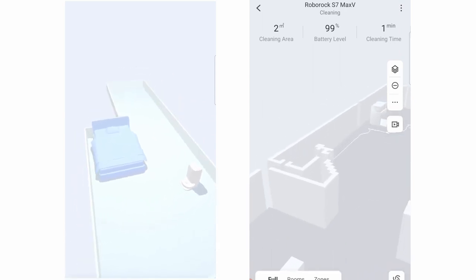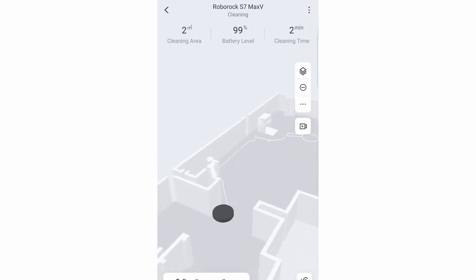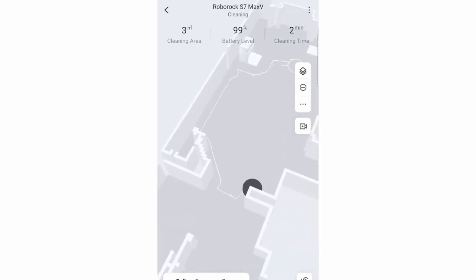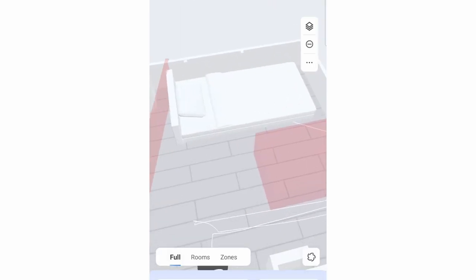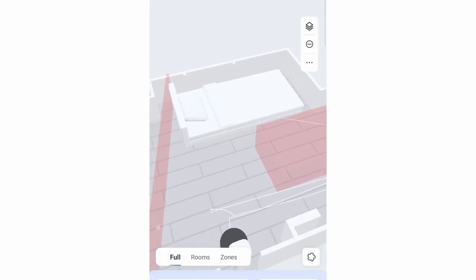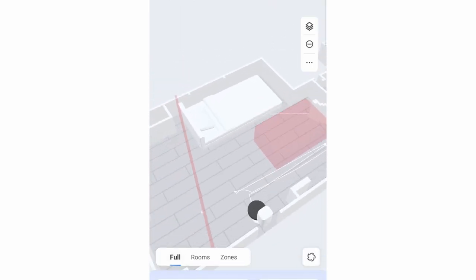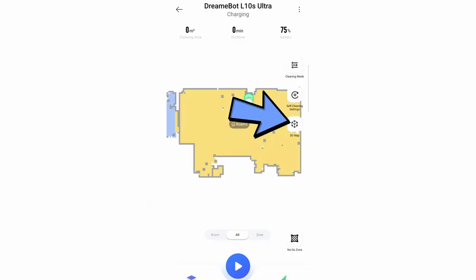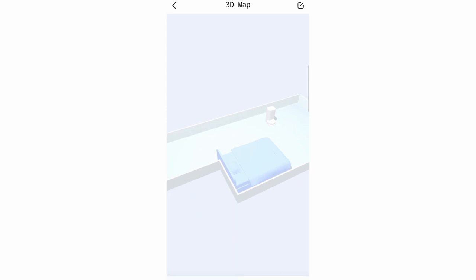Based on what I've seen, Roborock's version is more functional because it's integrated into the main interface, so consumers can easily access this feature. Another advantage of this integration is other map features like containment integrate seamlessly. Dreamy's 3D map integration is clunkier with no added benefit rather than just being there.